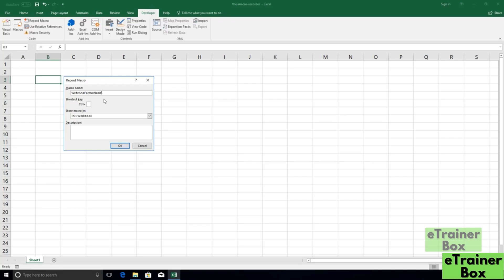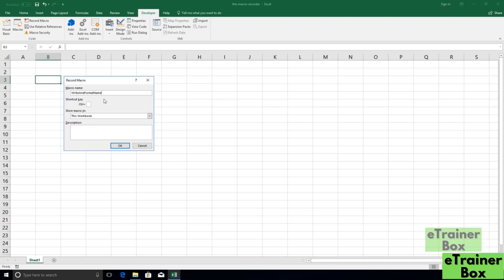Now, there are a couple of rules when it comes to macro names. The macro name must start with a letter. So here I'm starting with a capital W. It cannot be a cell address, which means you can't call a macro something like A1. A macro name also cannot be longer than 256 characters. You really should never need that many because you want your names to be as short and sweet as possible.